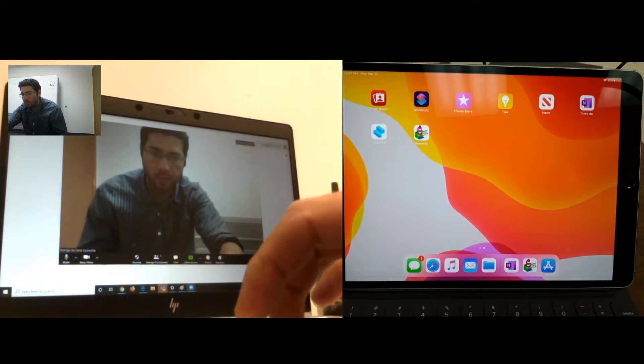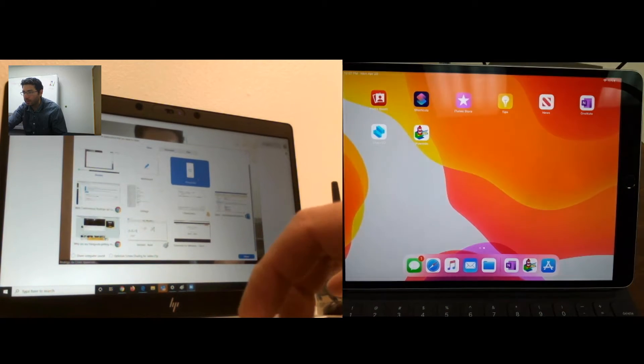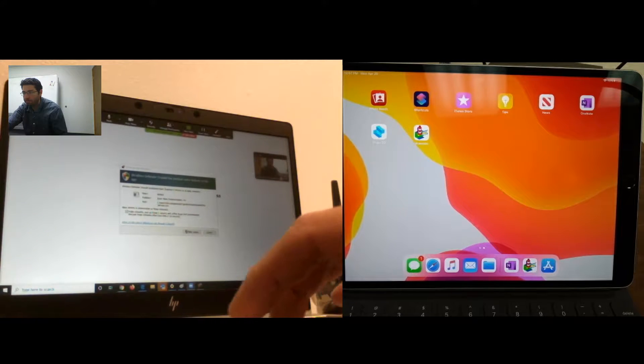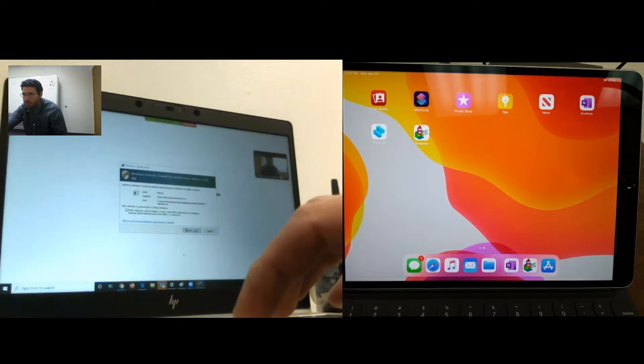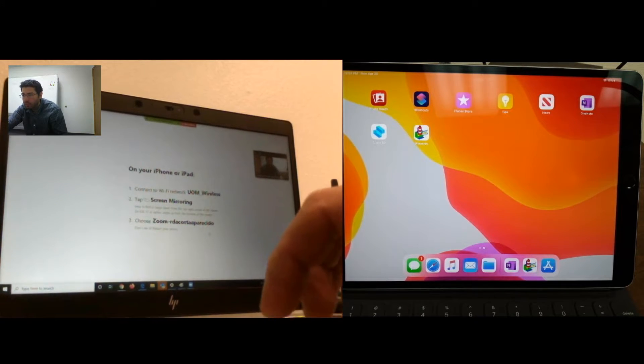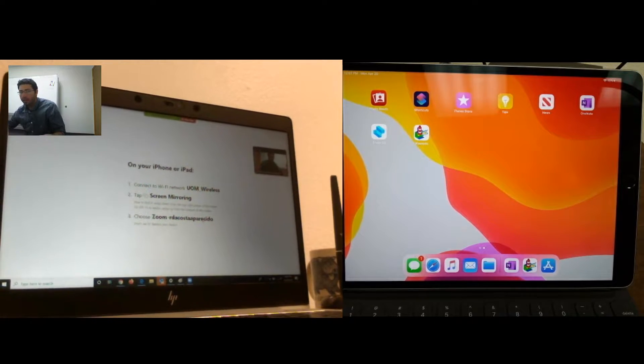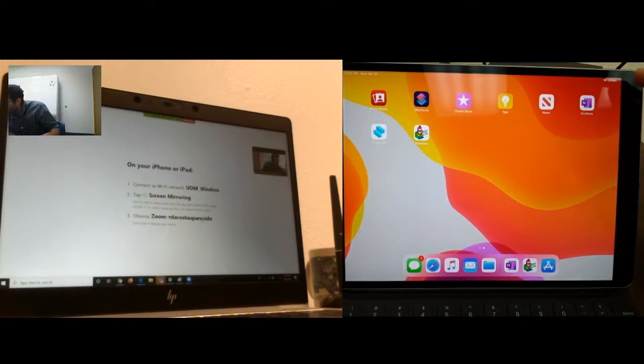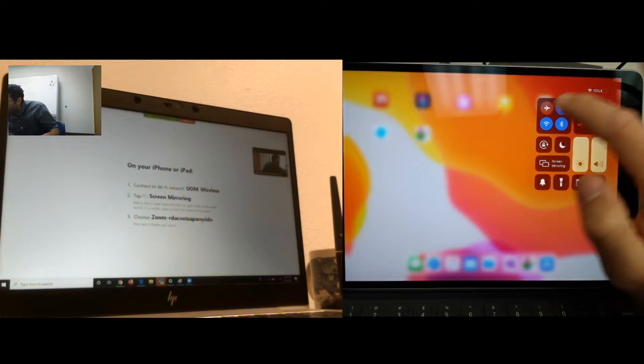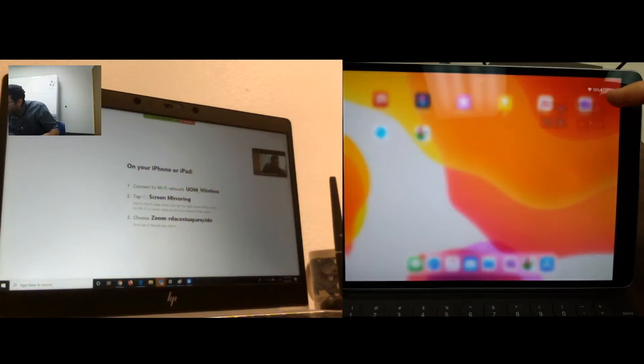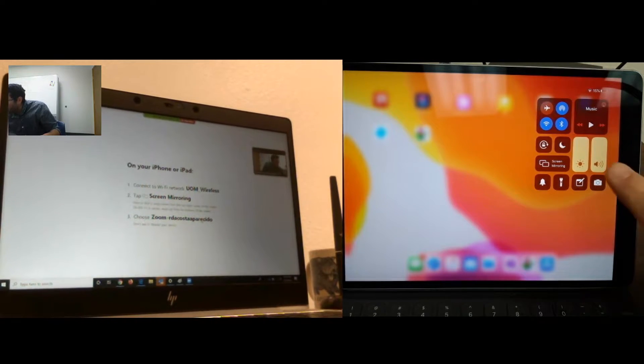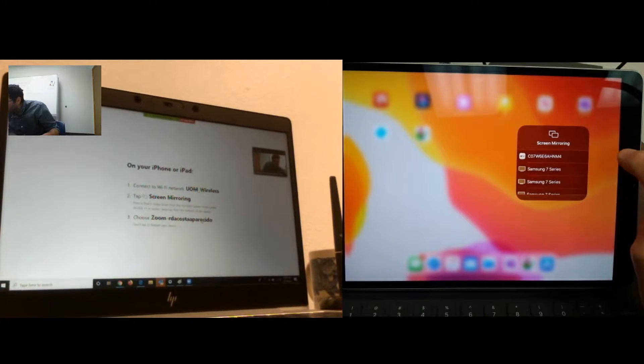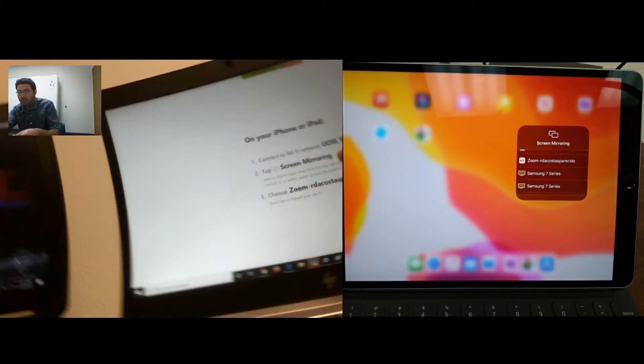Alright, so now if I click on share, iPad, share, allow. So connect to UOM wireless, tap screen mirroring, and zoom. So on your iPad, you would go right here where there's the battery, and you actually kind of pull it down. See, you click it right there and pull it down, and then you're going to see this little screen that comes up. You're going to click on screen mirroring, right here, and then you're going to choose the one that he's telling you to use here. So I found it there.